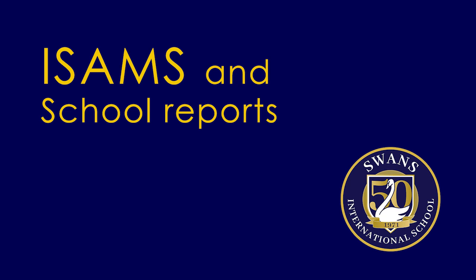In this short video, we will be going over how to access the ISAMS parent portal so that you can be up to date with all of your child's progress here at Swans.